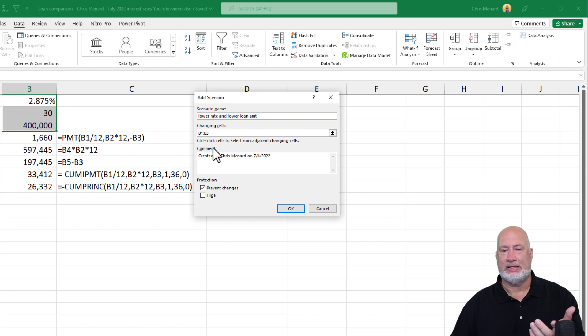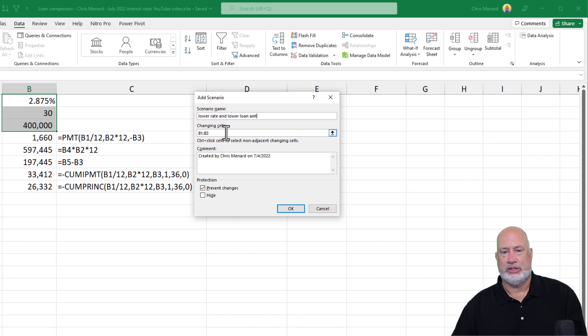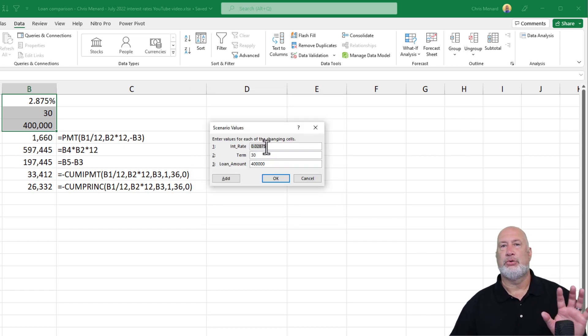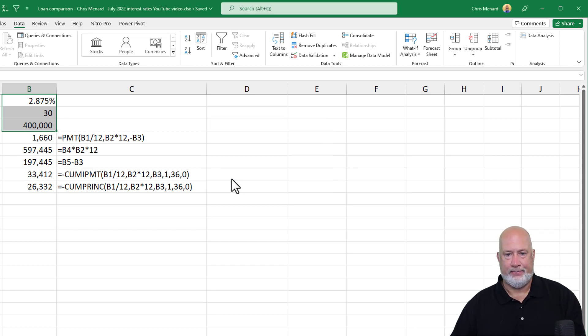Changing is always going to be your input. It even says that right here. Non-adjacent cells, your input cells changing cells. Click OK. Perfect. Don't change anything. This is my original data. So now I'm going to add.